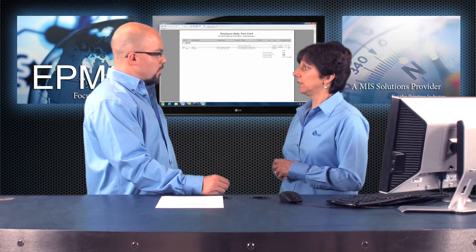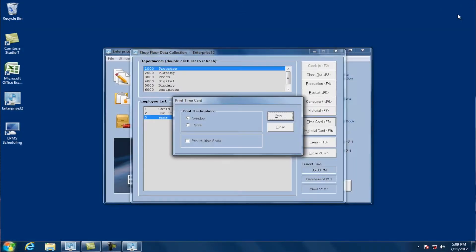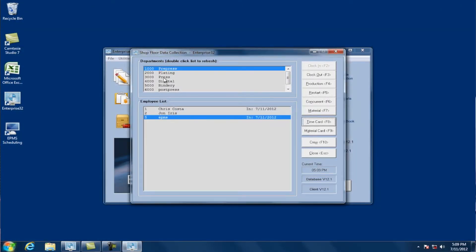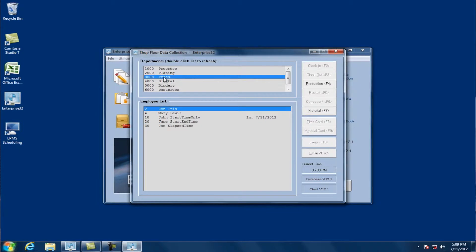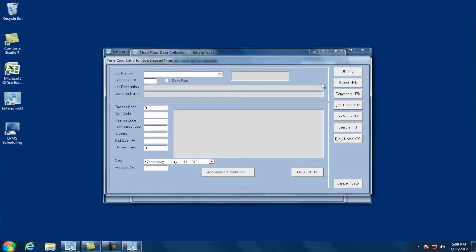Can we take a look at an example of a gang run? Sure. I'm going to close out of here and let's go down to the press department. We'll go down to this Joe elapsed time employee and click on the production button. Now here, if I'm working on a gang run, I can check the gang run box and go to the gang jobs button.